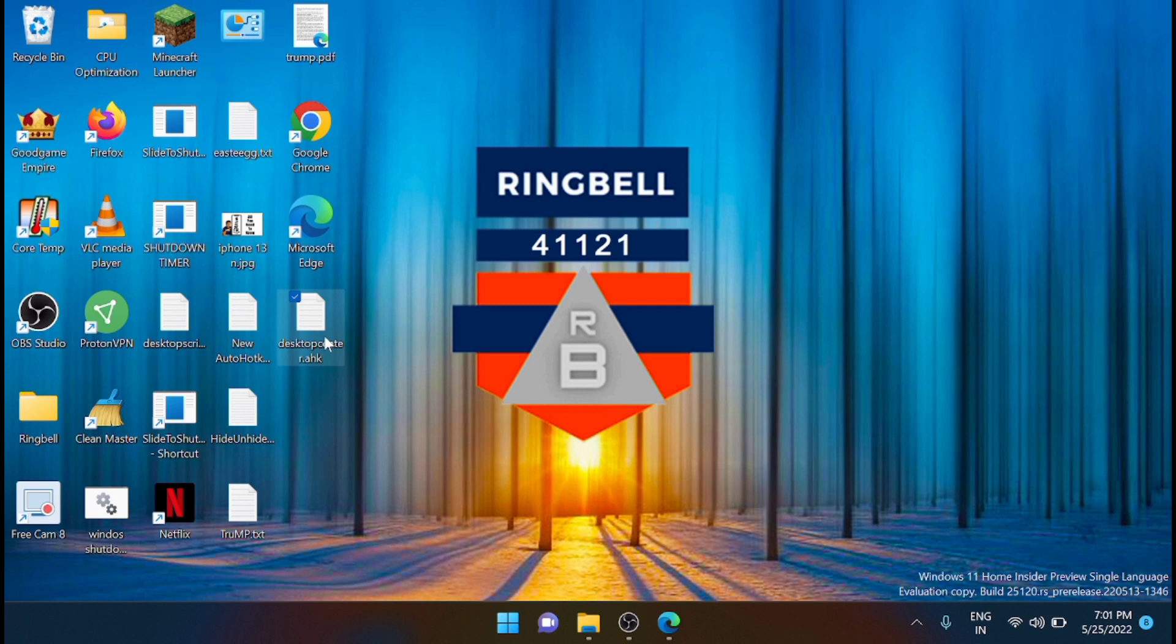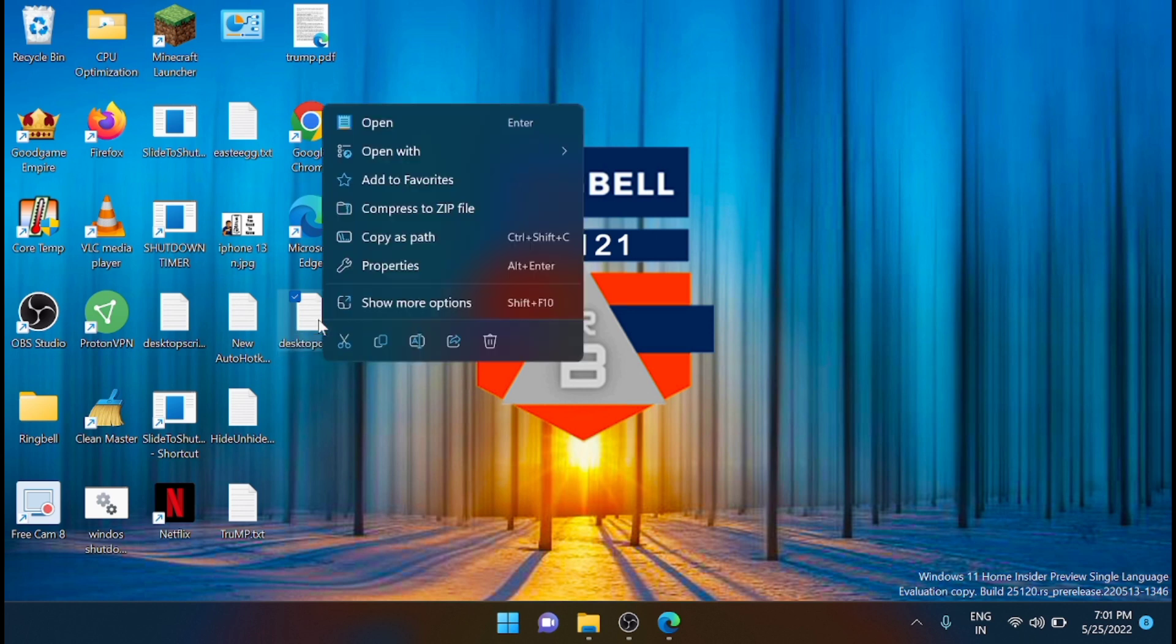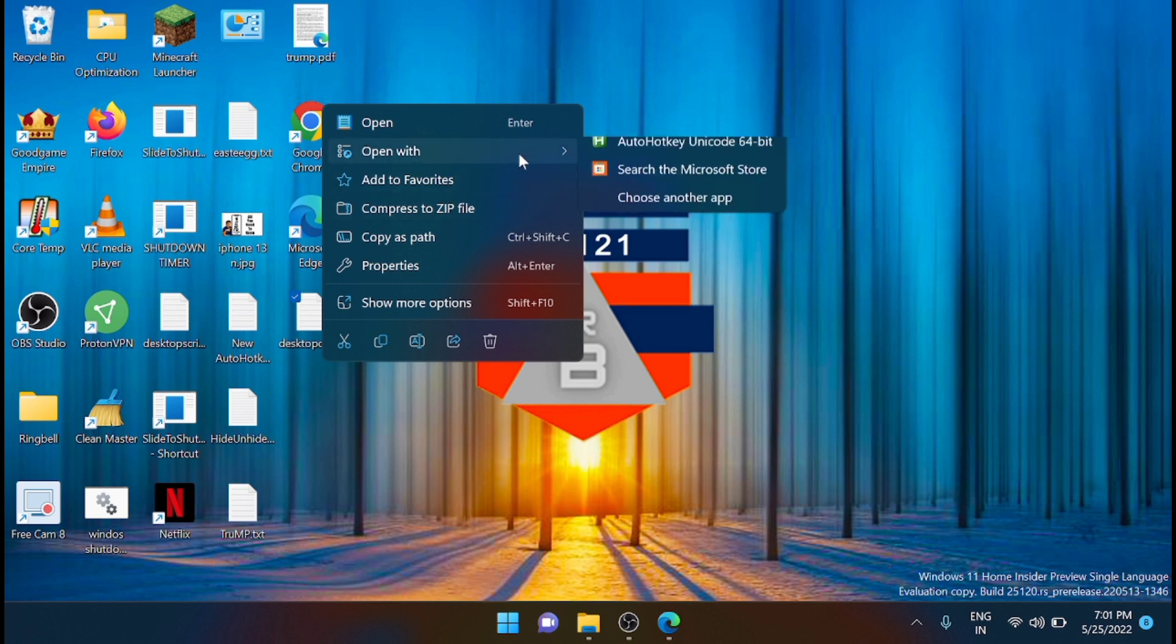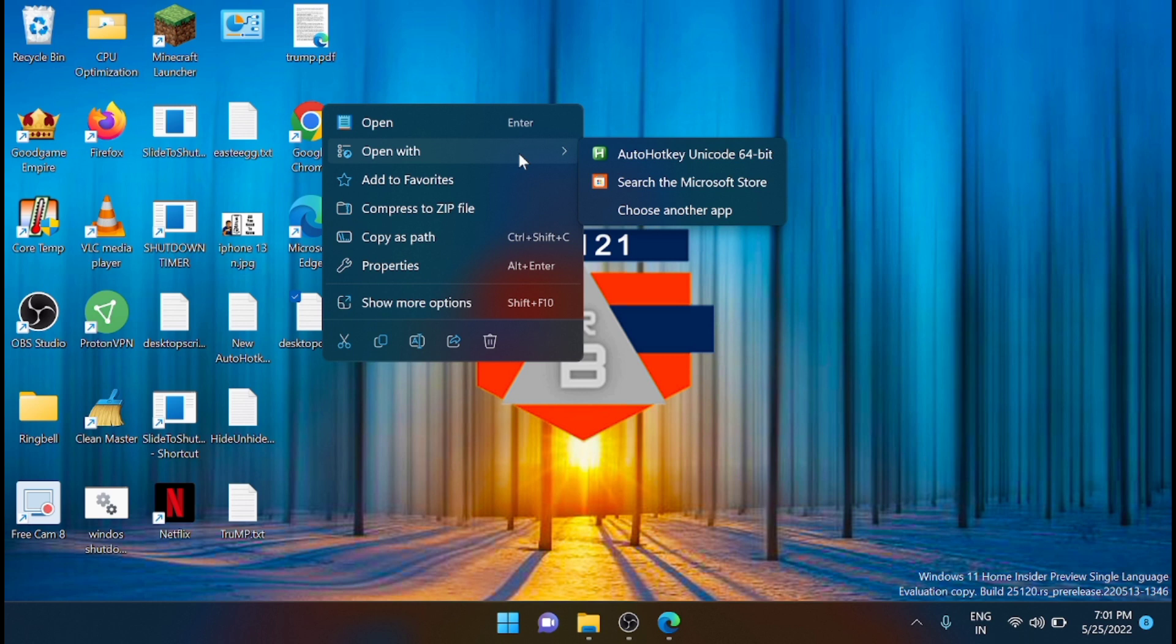Next, what you have to do is just right-click on that file and click on edit. You can open it with Notepad, Notepad++, or even with Visual Studio Code. Right now I am opening it with Notepad.